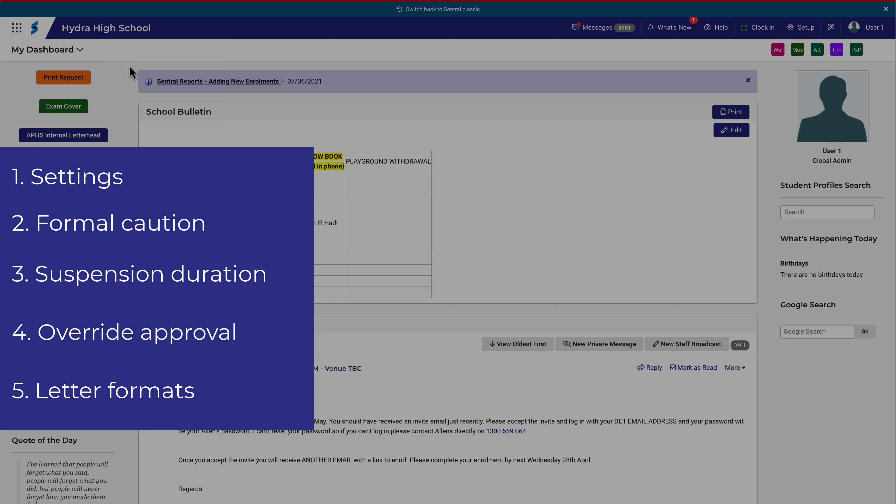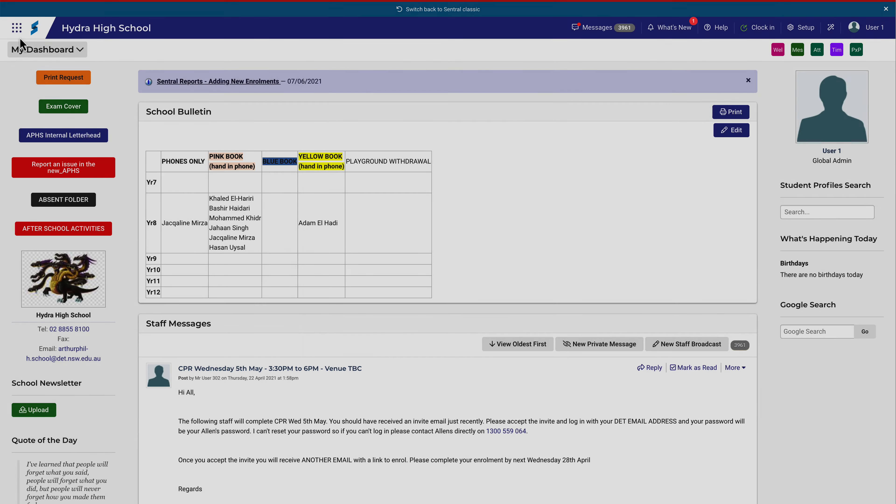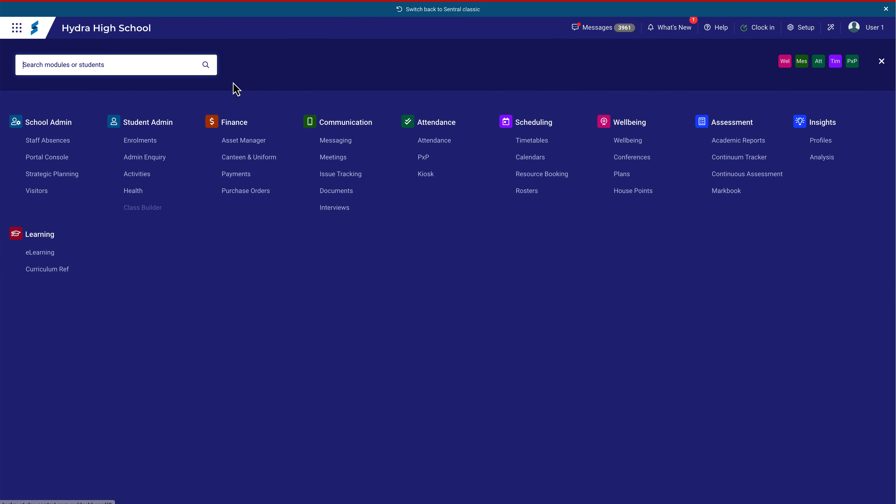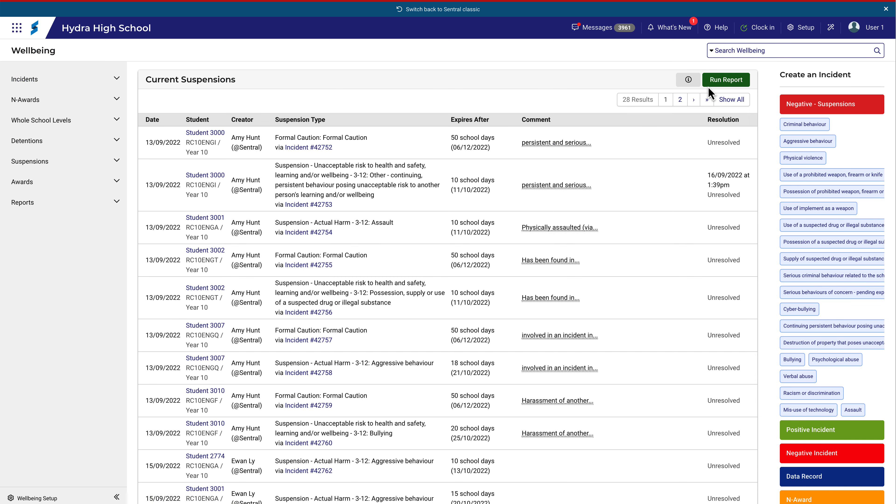It's important to remember that the settings you'll see in this video will be configured for you. This video will help you understand why these new settings have been implemented.